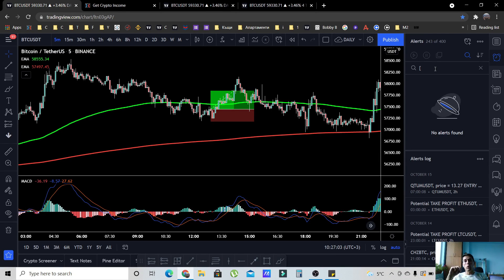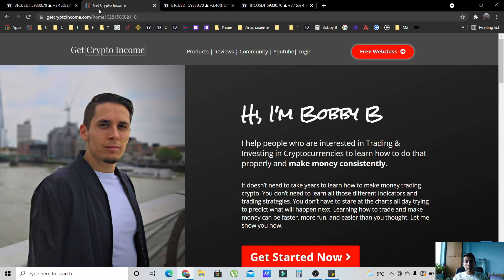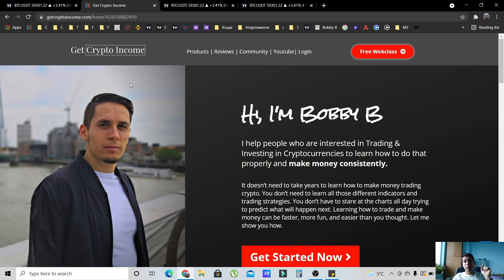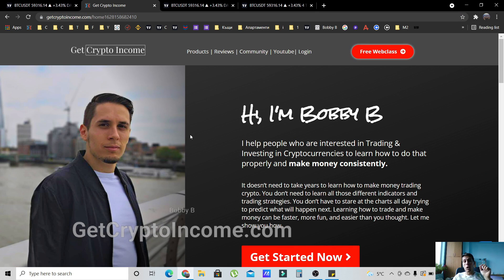In this video, I'm going to show you a highly profitable cryptocurrency day trading and scalping strategy that anyone can follow. But first, for everyone who's new, I'm Bowie B, the founder of getcryptoincome.com.